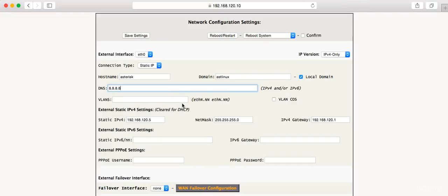Now that I'm all done with that, I can actually save these settings by clicking on this Save Settings button. I'm not going to do that right now just because I'm not setting this up currently, but that's how you're going to go in and configure your static IP address for your PBX appliance.